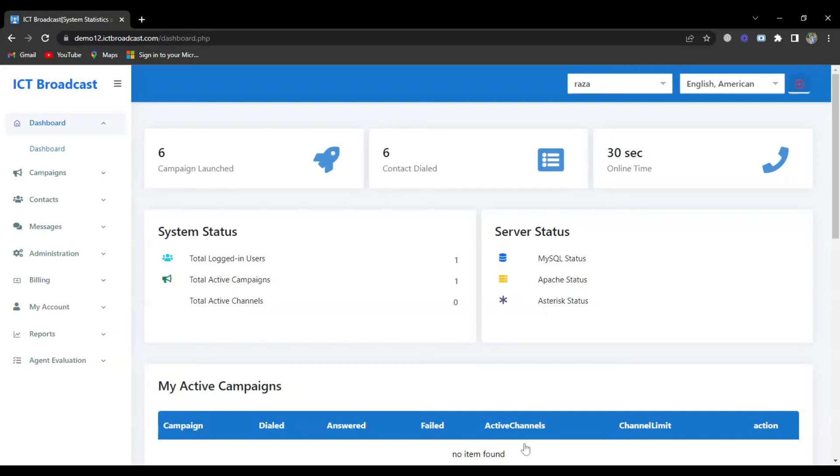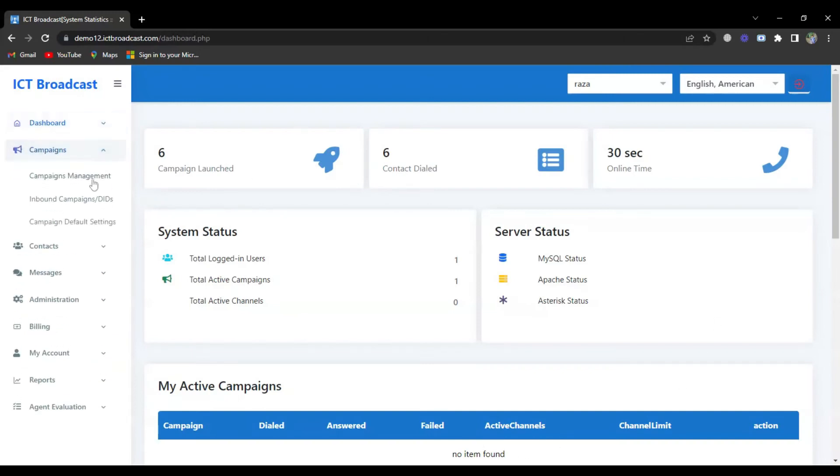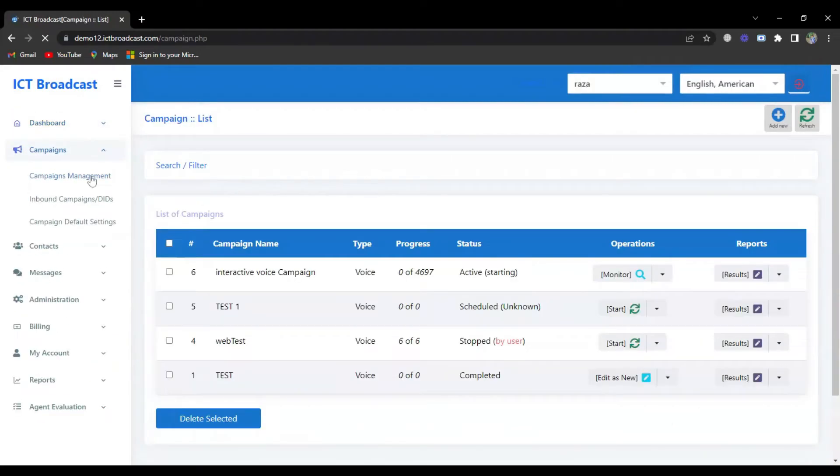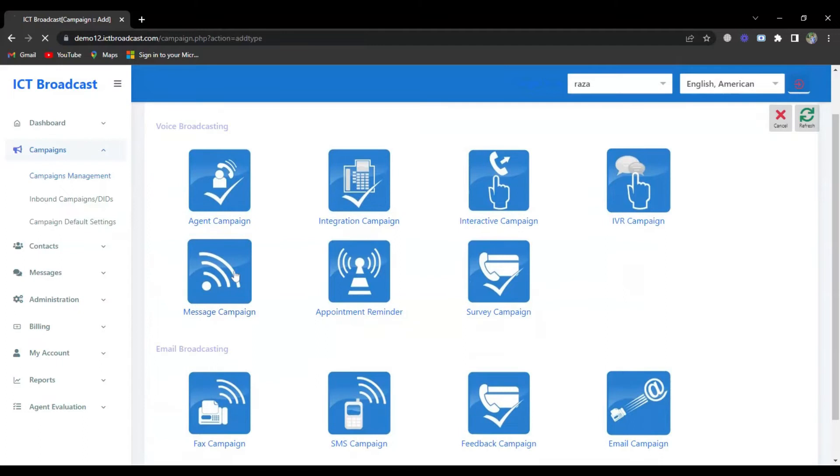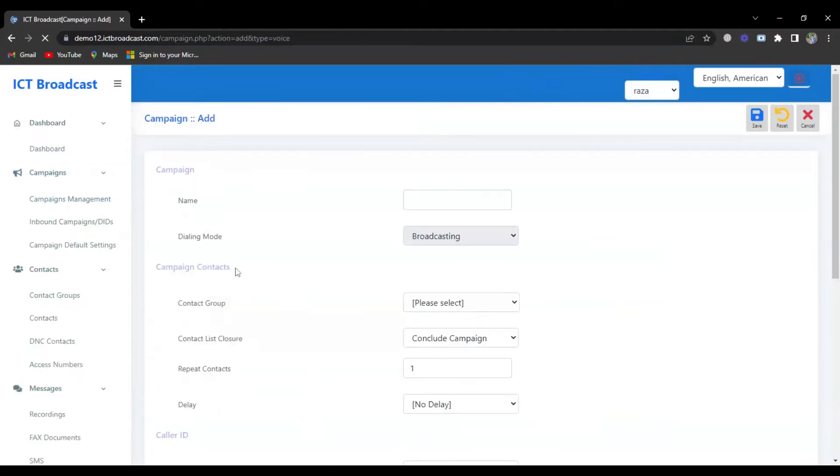Select Campaigns from the left sidebar menu and click on Campaigns Management. You will see the campaigns list. Click on Add New button and select Message Campaign, and then the form will appear.